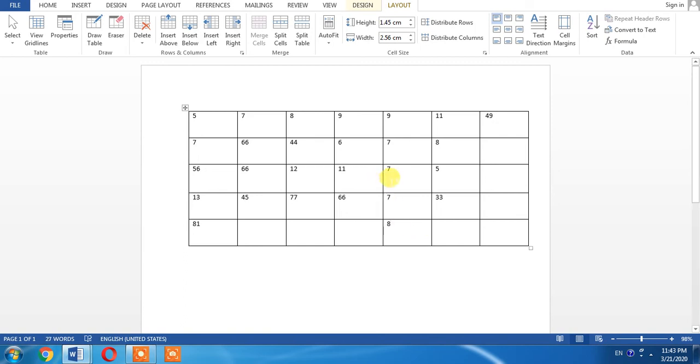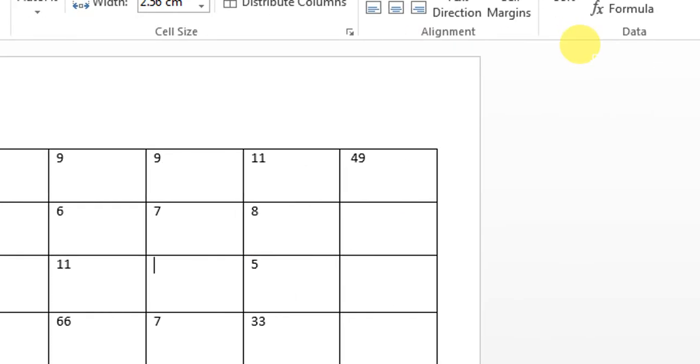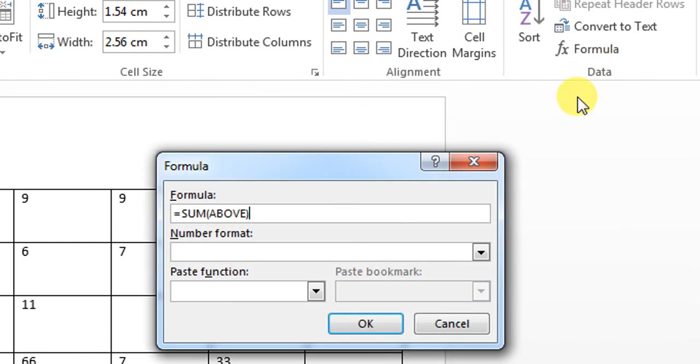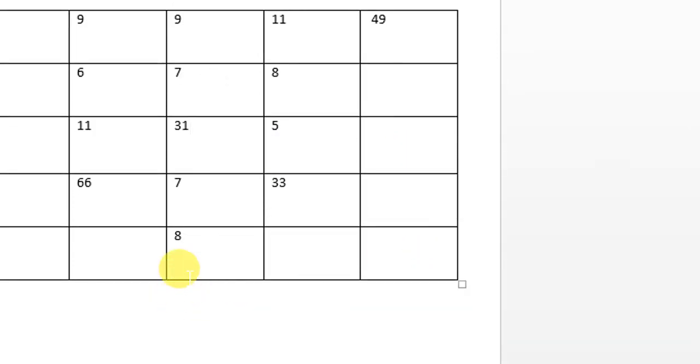I type here 8. Now I want a sum between the column and row in the center of the table. I will click the desired cell where I want the result, then click Formula. Here it is written 'above'. I will place a comma and type 'below', then click OK.